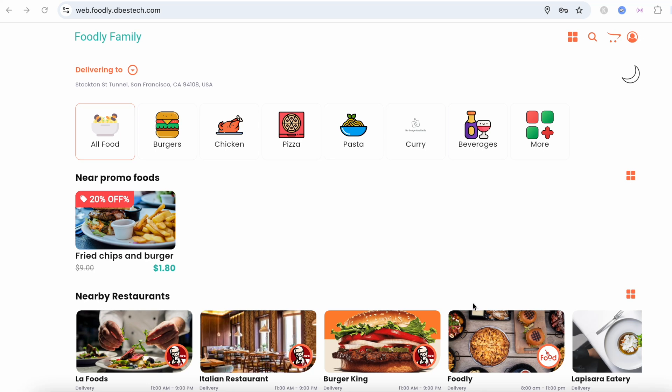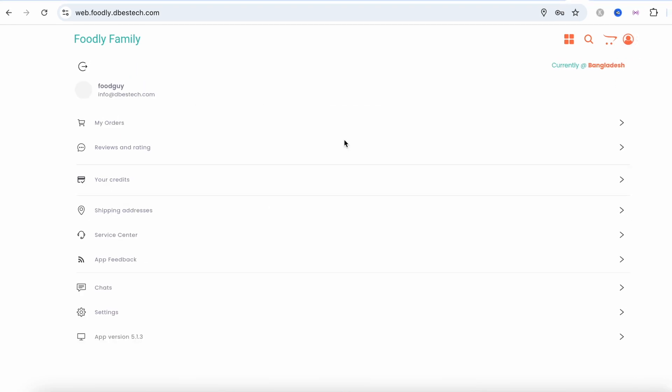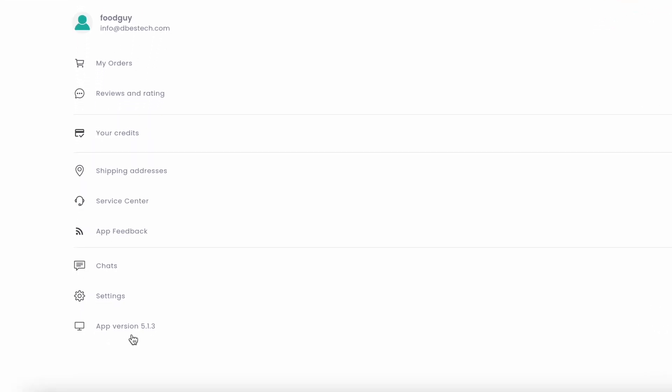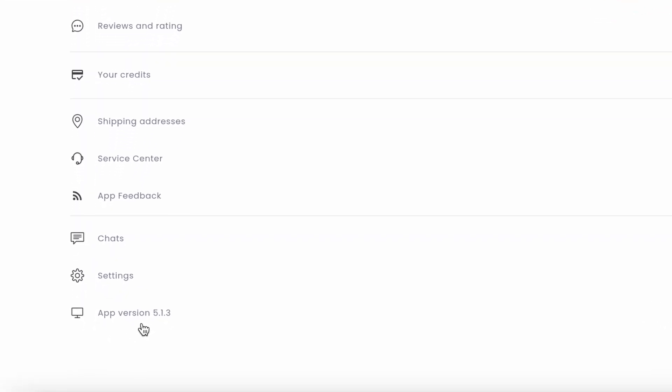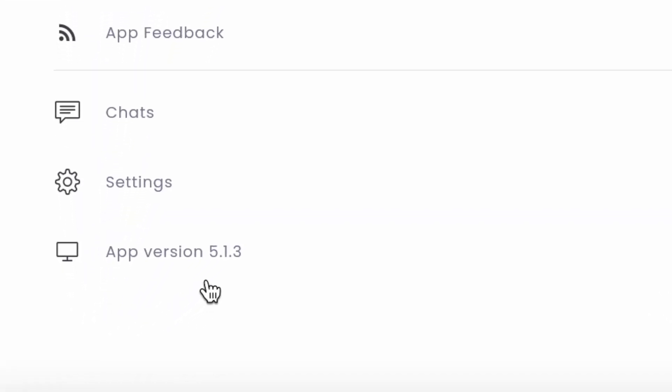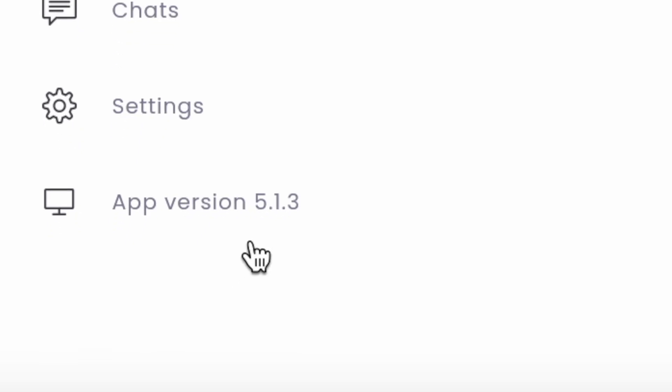Asalaamu alaikum everyone. How do you read the app version like this, the one that I have over here? Every time I update my app, it gets updated automatically. Let's see how to do that.